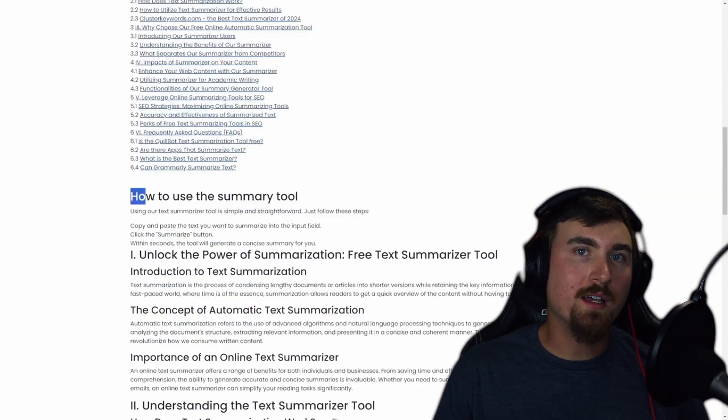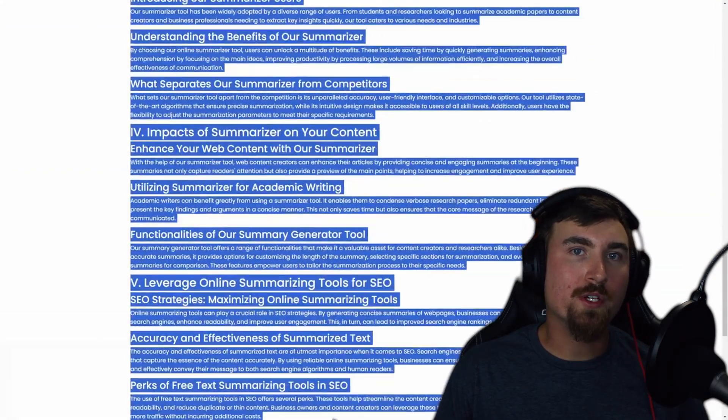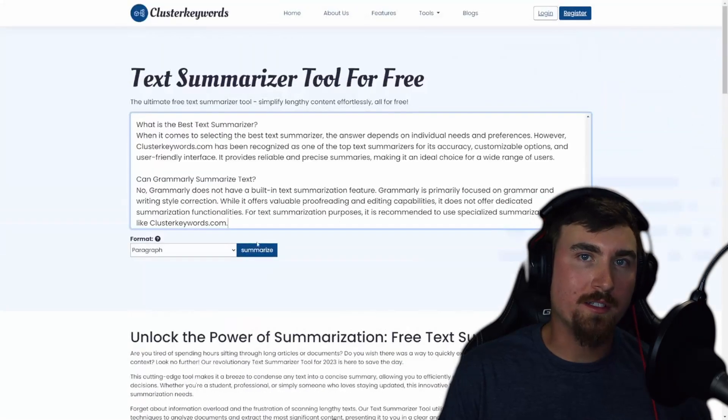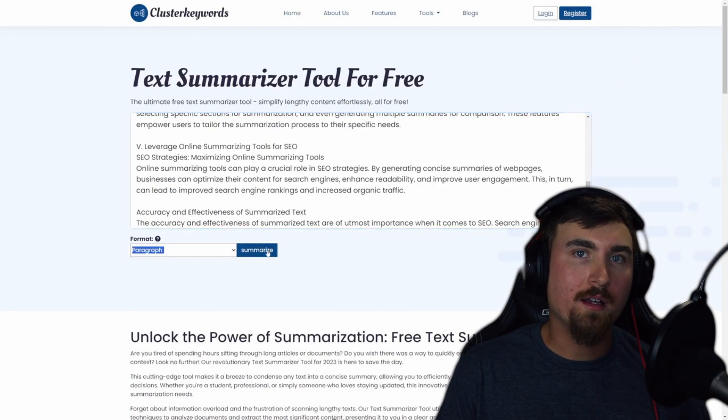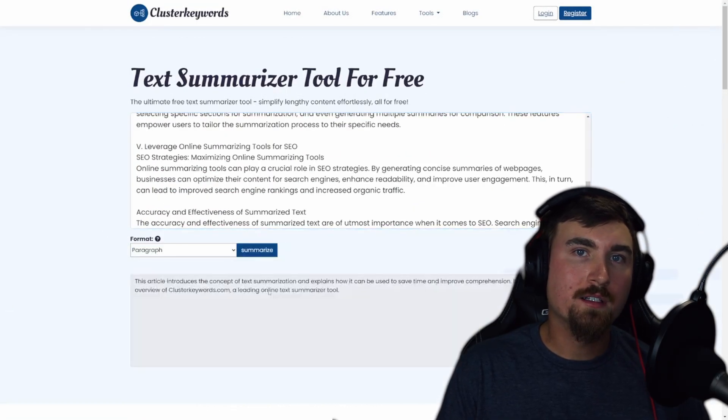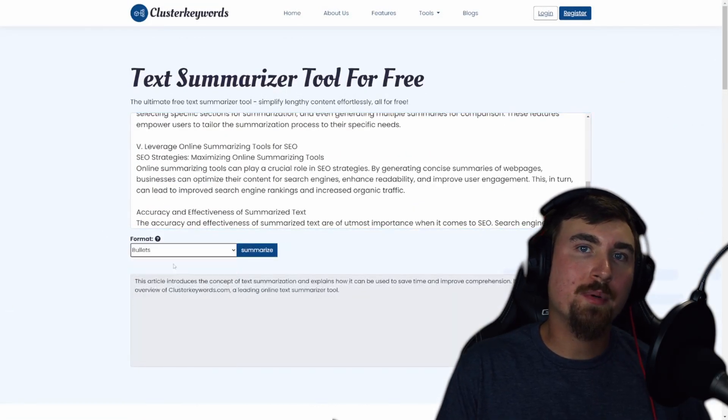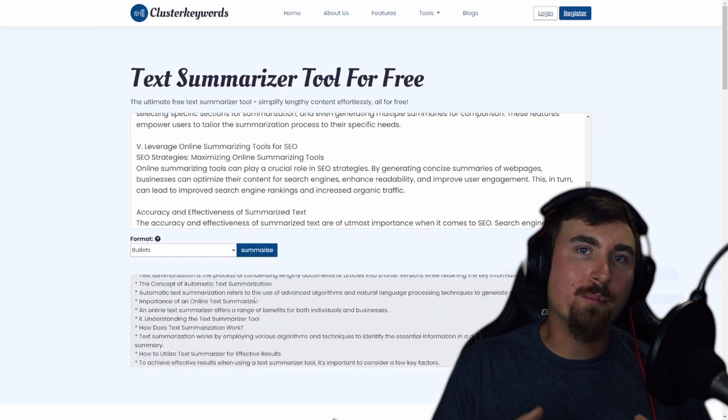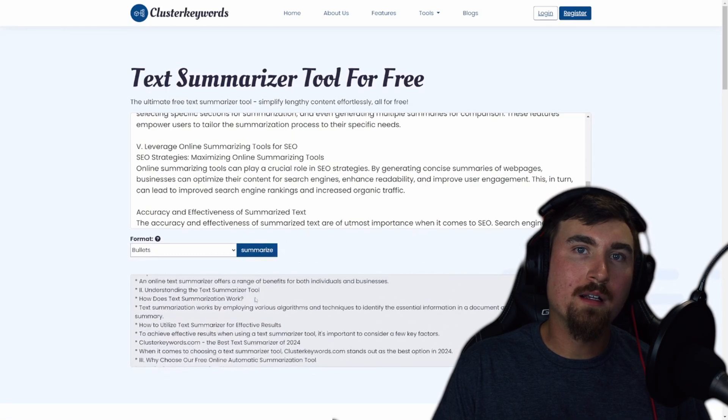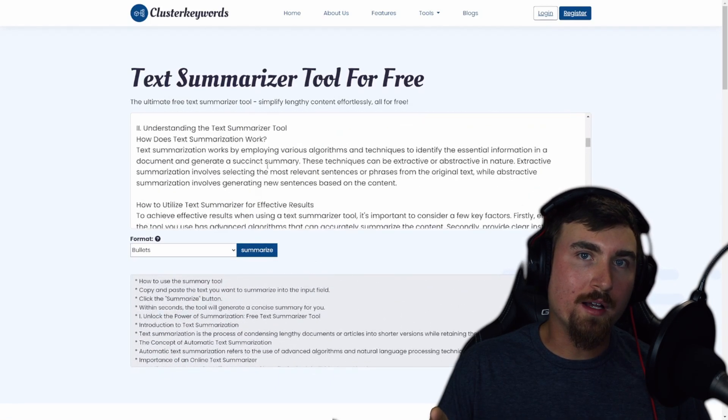Next up is the Text Summarization. This is a handy tool for condensing your content. Enter your text, choose between paragraph or bullet format, and hit Summarize.